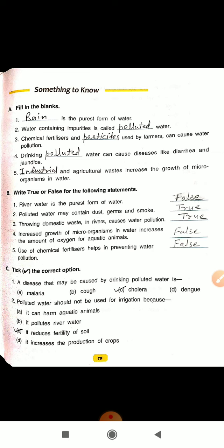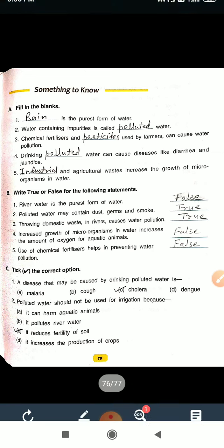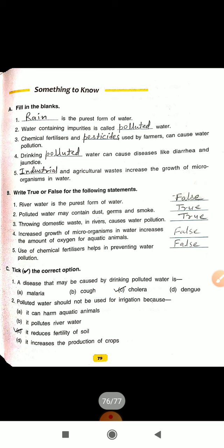Now move to exercise B: True or False. Number 1: River water is the purest form of water. This is false — it will be rain water. Number 2: Polluted water may contain dust, germs and smoke. The answer is true. Number 3: Throwing domestic waste in the river causes water pollution. This is true.